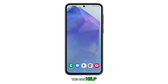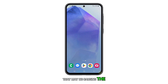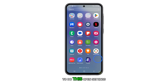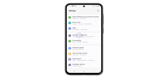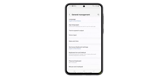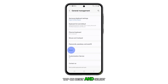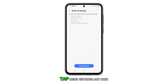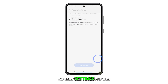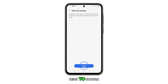Resetting all settings can help eliminate any system-wide settings that may be causing the camera to crash. To do this, open Settings and tap General Management. Tap on Reset and select Reset All Settings. On the next screen, tap Reset Settings and then Reset to confirm.